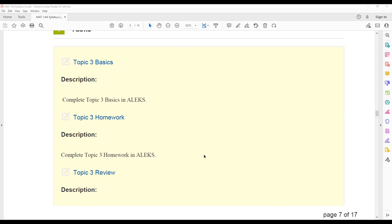You'll also have the topic three homework and topic three review. The topic three review will be a quiz over the homework. So it's important to do the homework first, use the homework to learn the problems, to learn the methods, to learn those formulas, and then use the review to test your knowledge over the homework problems.